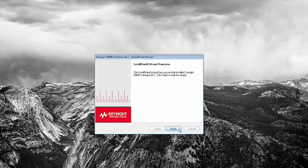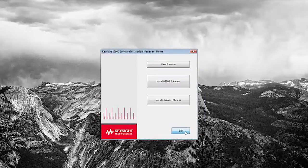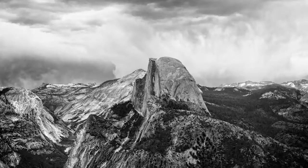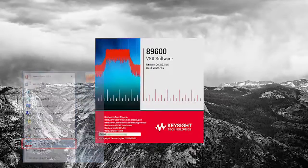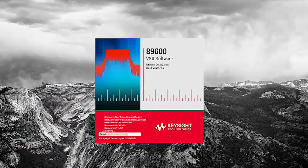Then click Exit, and you will be prompted to reboot your computer. After the reboot, open the 89600 VSA software program.